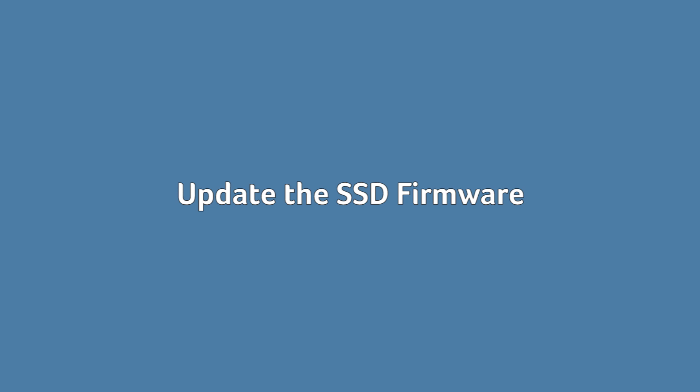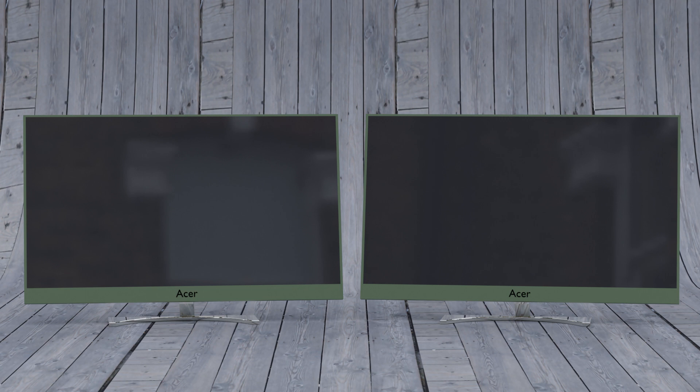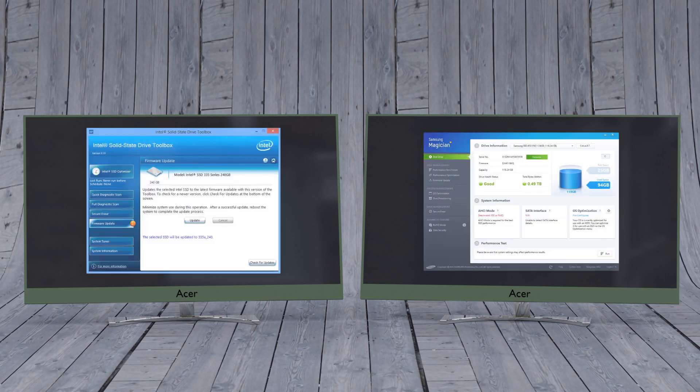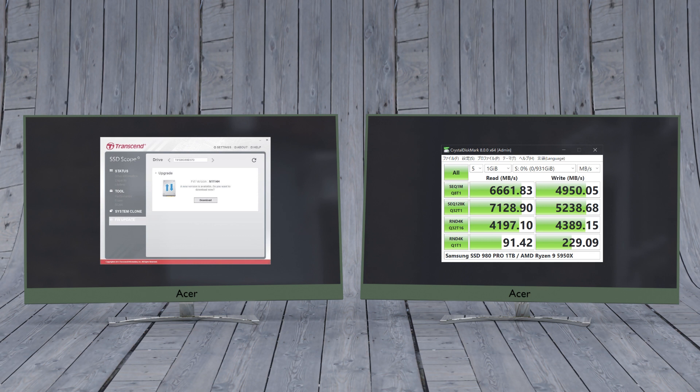Update the SSD firmware. To make sure your SSD is running as well as it can, it's worth staying on top of firmware updates for it. Each SSD manufacturer has its own method for SSD firmware upgrades, so you'll need to go to the official website of your SSD manufacturer and follow their guide from there. A handy tool to assist you however is Crystal Disk Info, which displays in-depth information about your disk including the firmware version.